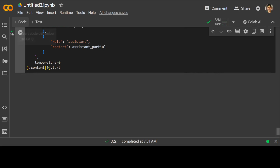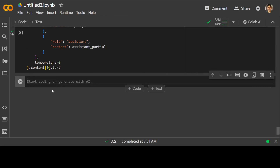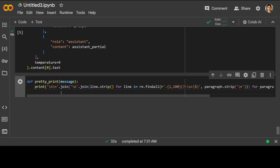The above took about a minute but it returned. Let's also define a pretty print function so we can print what was returned by the meta prompt. Let me run it — that is done.